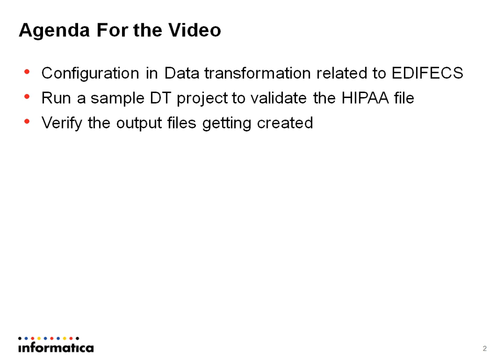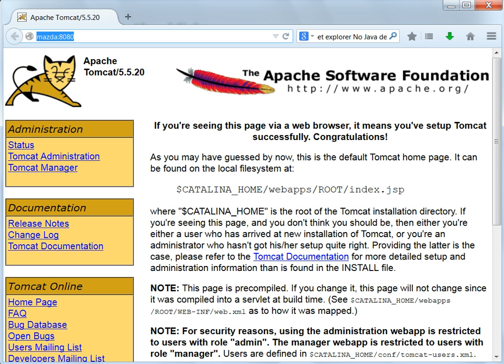Now let us get into the live demo. To start with, I am going to show you what is required to start with the configuration. What we require is the web URL for the EDIFICS services. So this is a web URL.